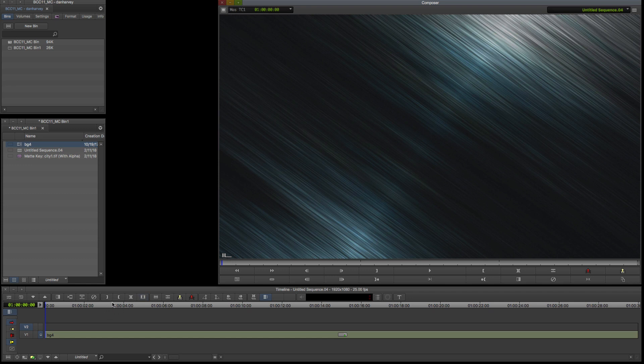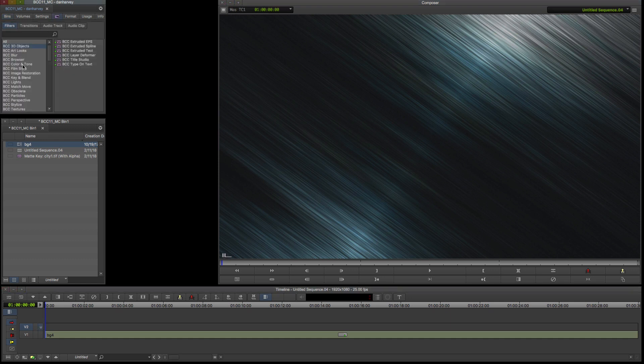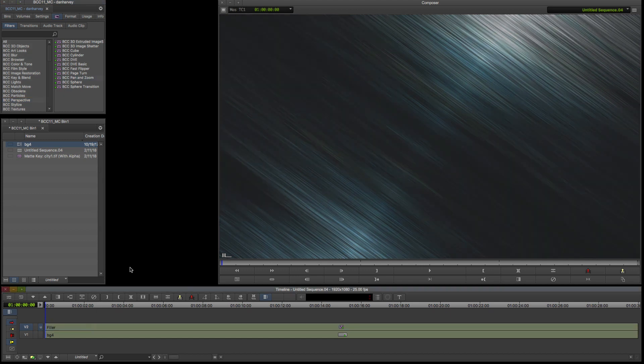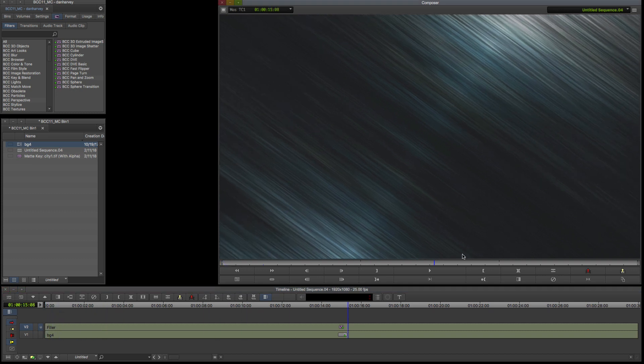I'll add a new video track with the Command Y shortcut and use this as the filler layer to hold my Pan and Zoom effect. I'll open the Avid effect palette, open the Continuum Perspective group and drag Continuum Pan and Zoom to my filler track.